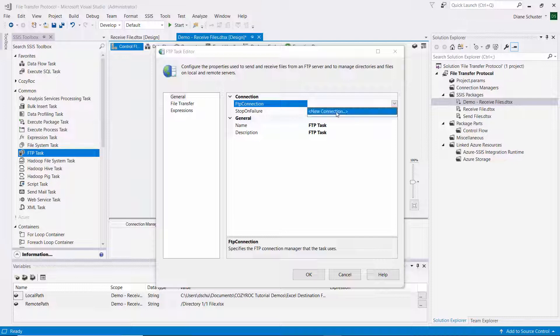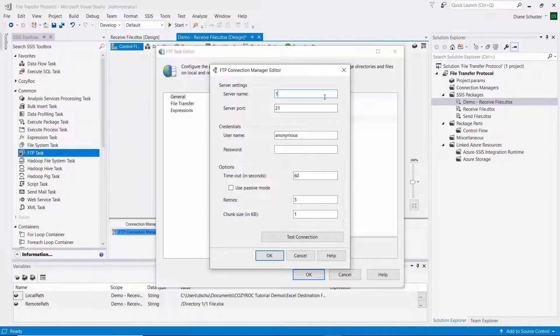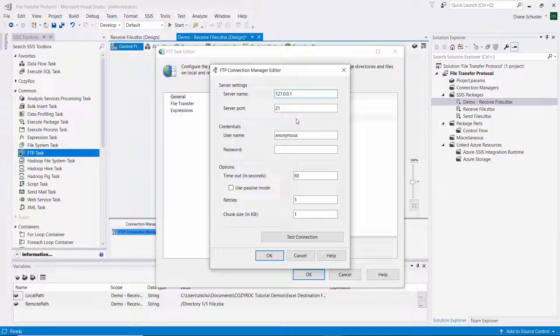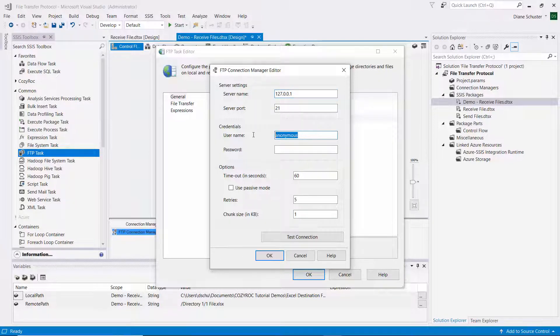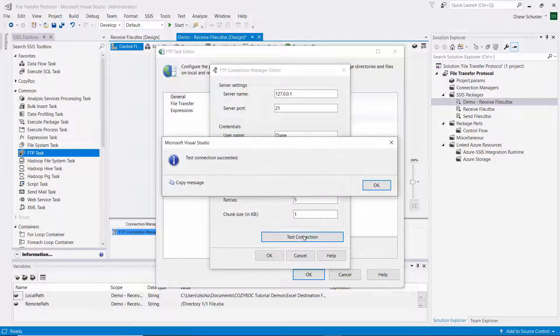So I select new connection. And then FileZilla told me to use an IP address to access the server. So it's 127.0.0.1. I'll leave the server port set to 21. I have a username set up on the server and password. And now I can test the connection, and it's good.